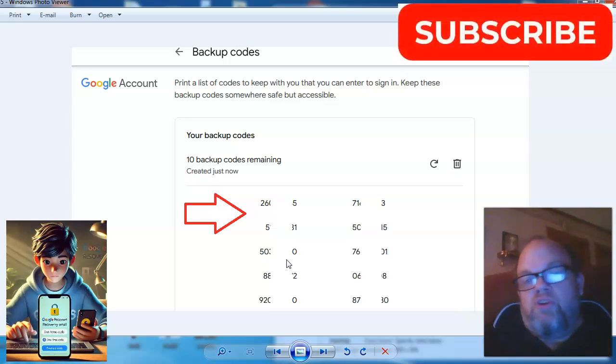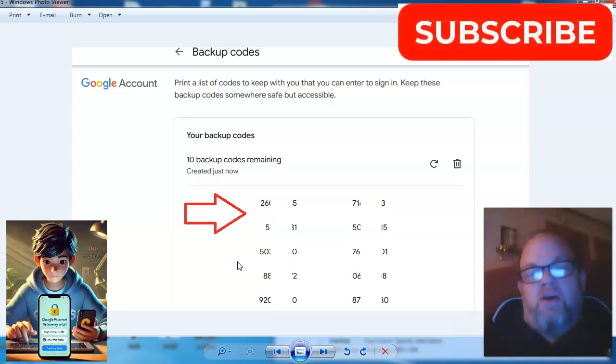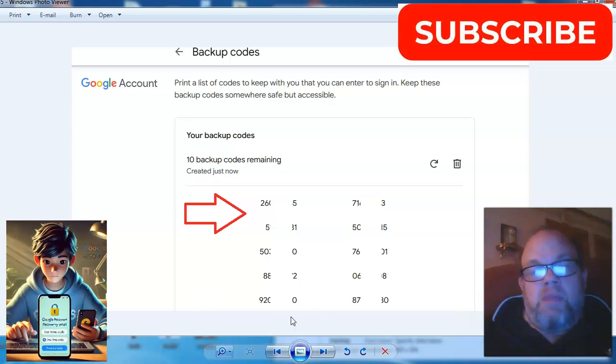That way you'll be secure. Thank you so much for watching, and make sure you subscribe.